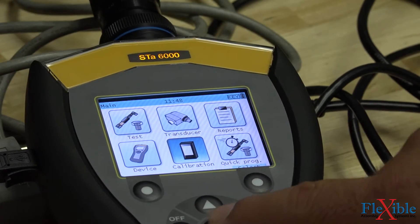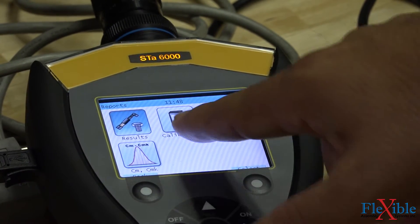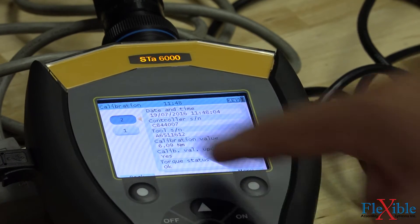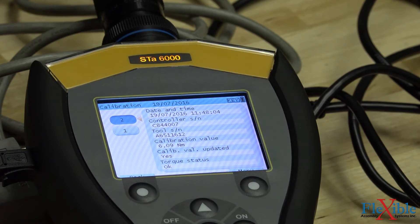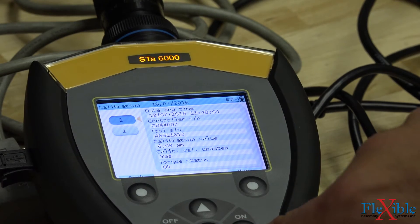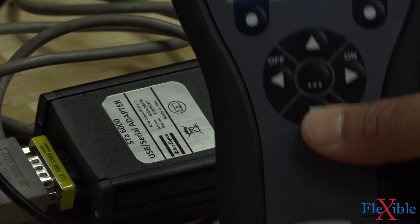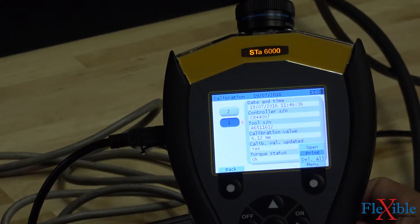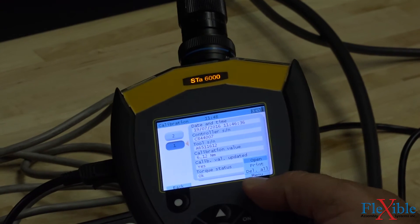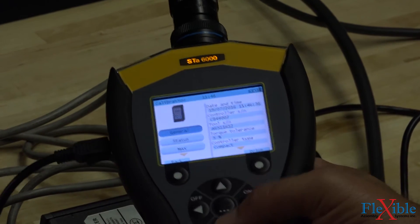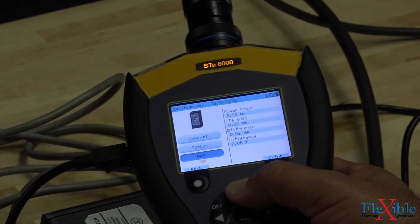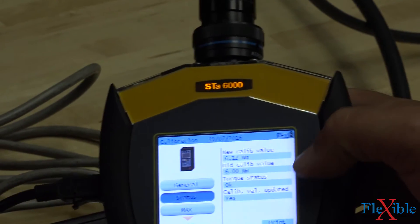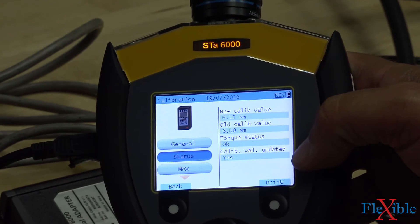Back at the main menu on the analyzer, we can go into the reports menu. Then calibration, to see the two calibrations we just performed. We can print these directly from the analyzer if it's connected to a network, delete the test, or open the report to view it. Here we see our old and new calibration values, and it says that we have updated the value.